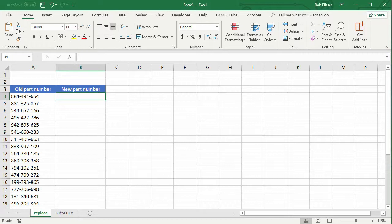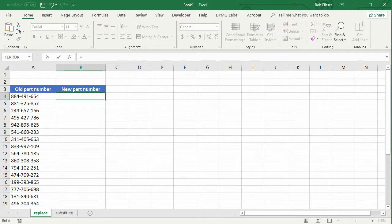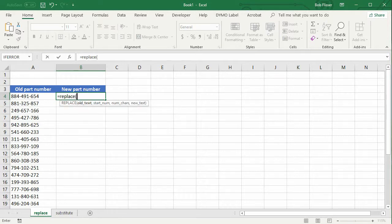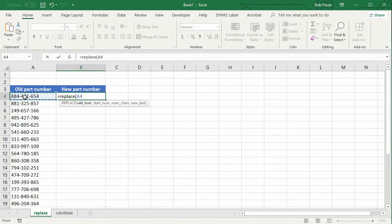I'm going to say equals replace, and you notice it's giving me a little bit of syntax help here. I'm going to ignore that for now. So the old text is this, that's in cell A4, put in a comma.